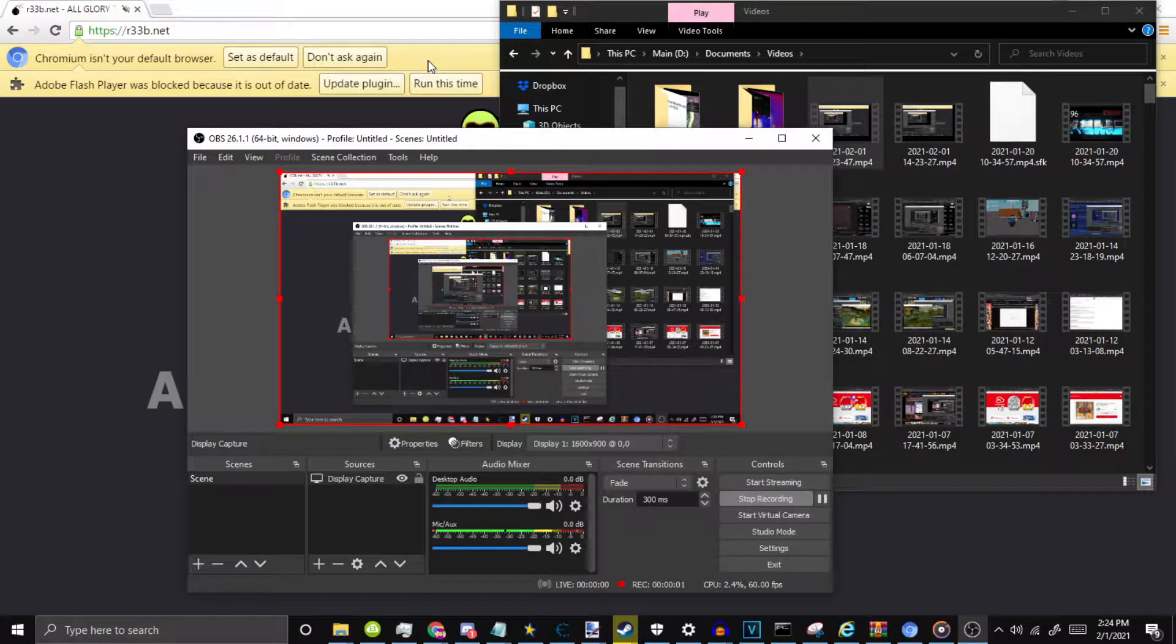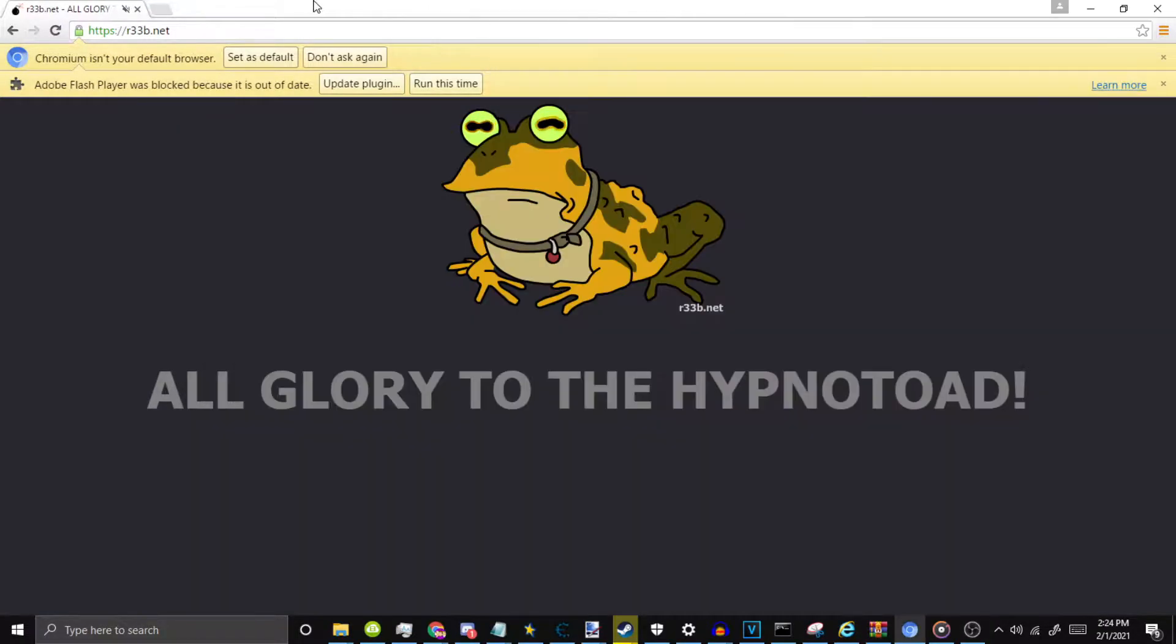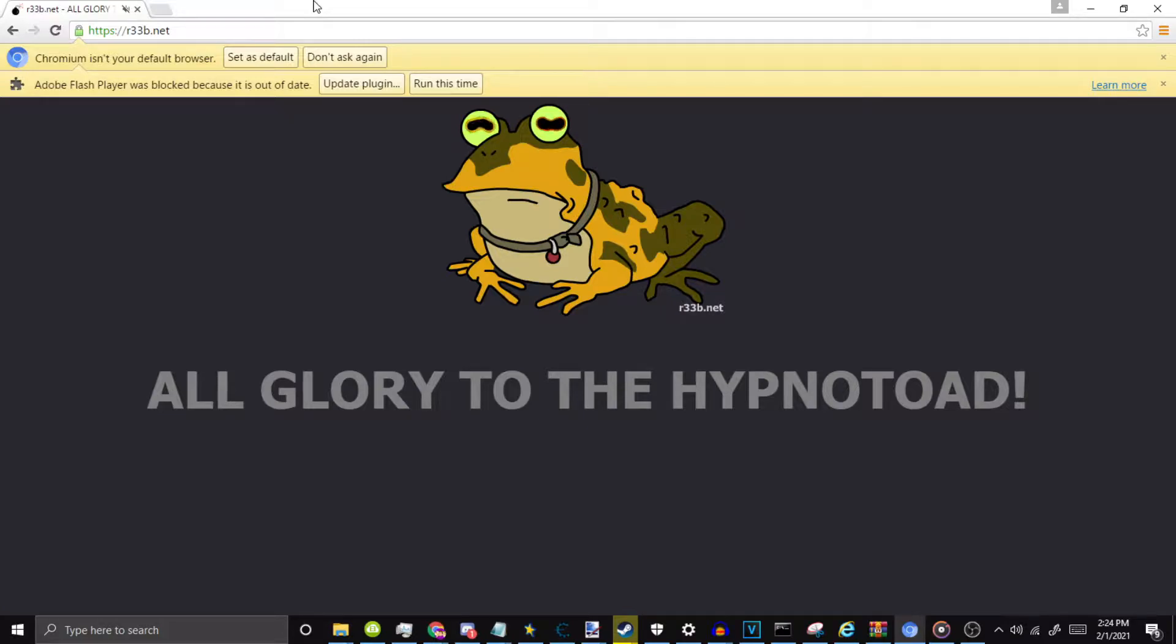Do you want to run Adobe Flash Player in 2021, but you don't want to use Flashpoint? You want to do the normal way of running the browser, right?